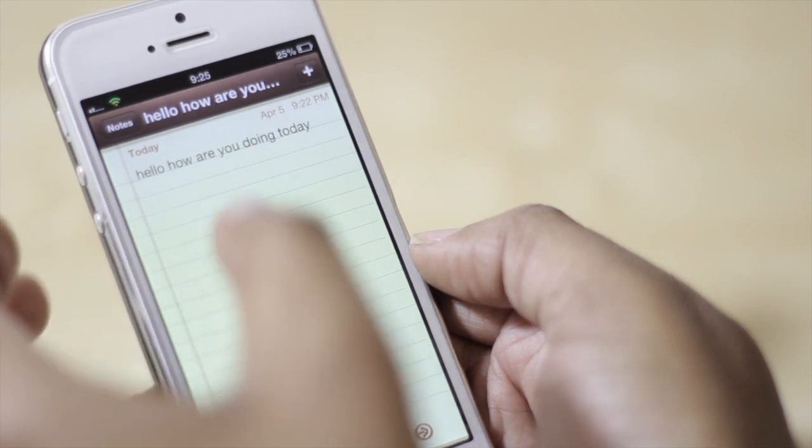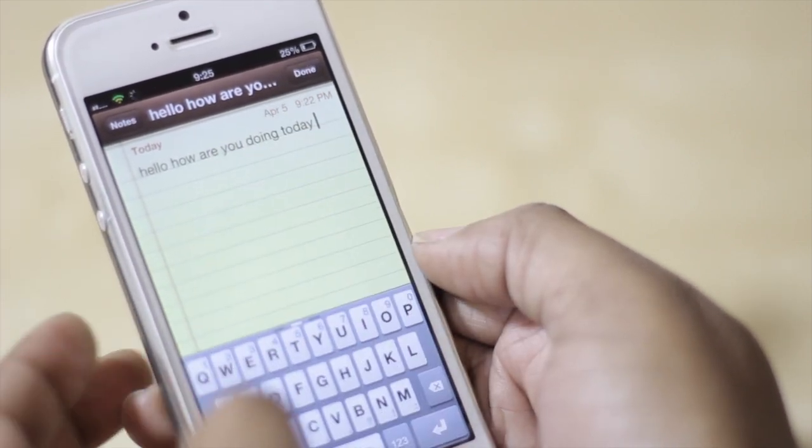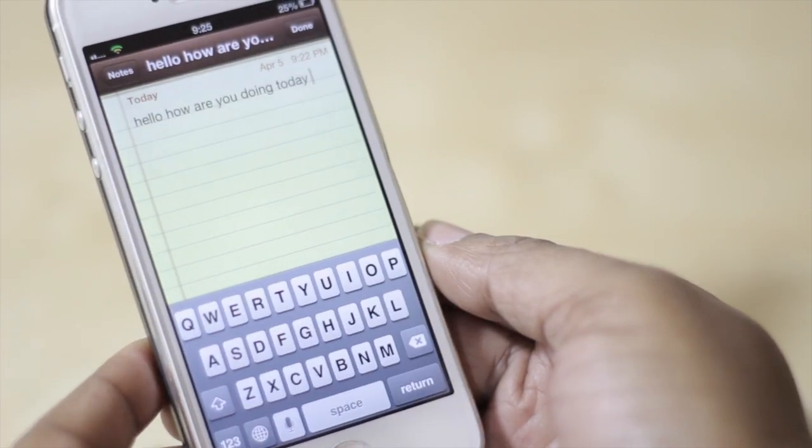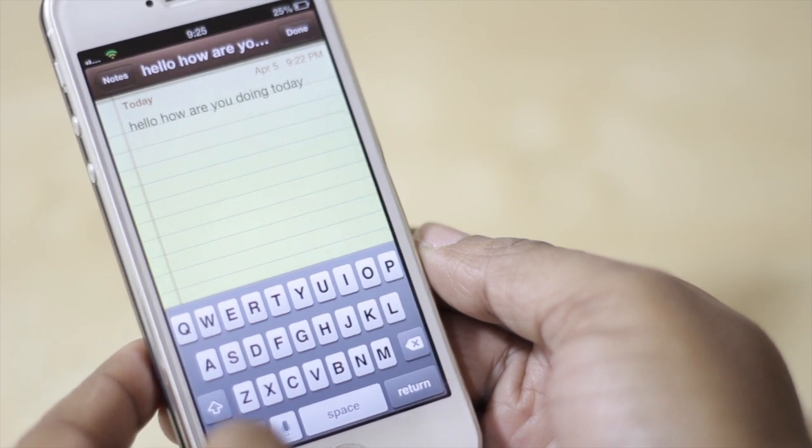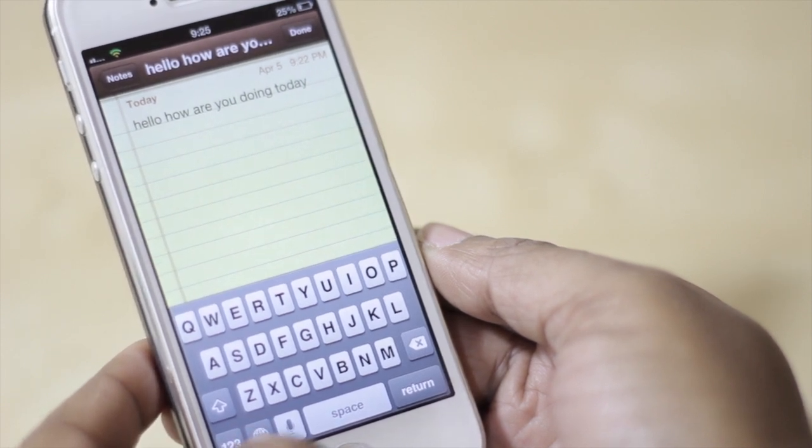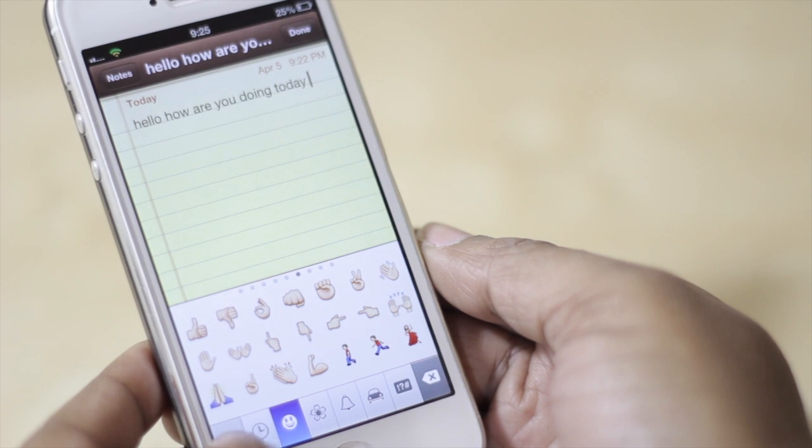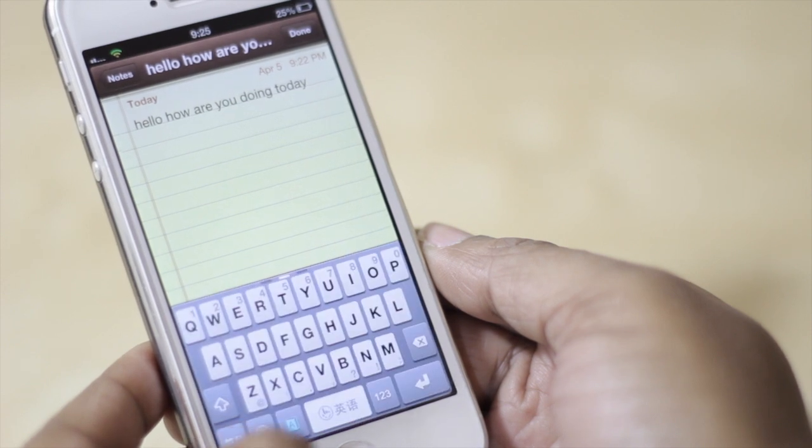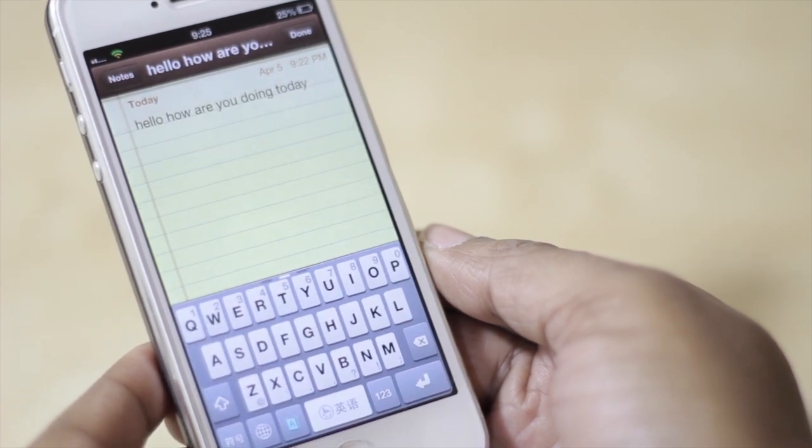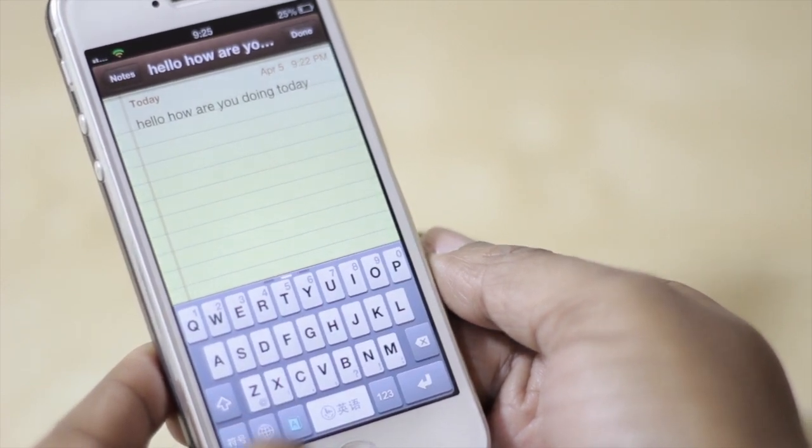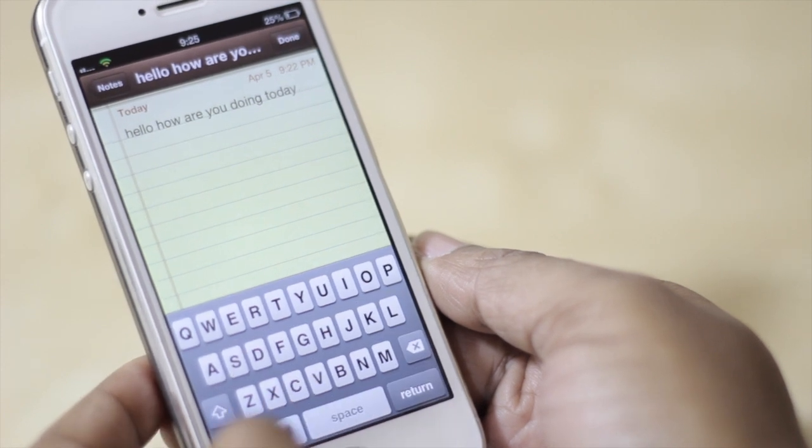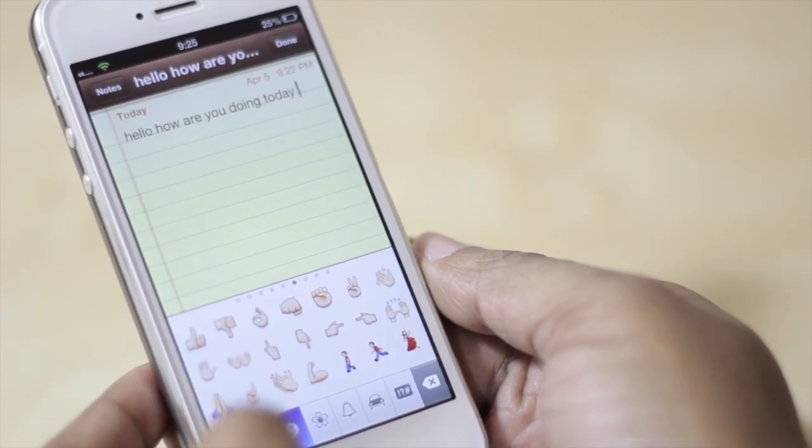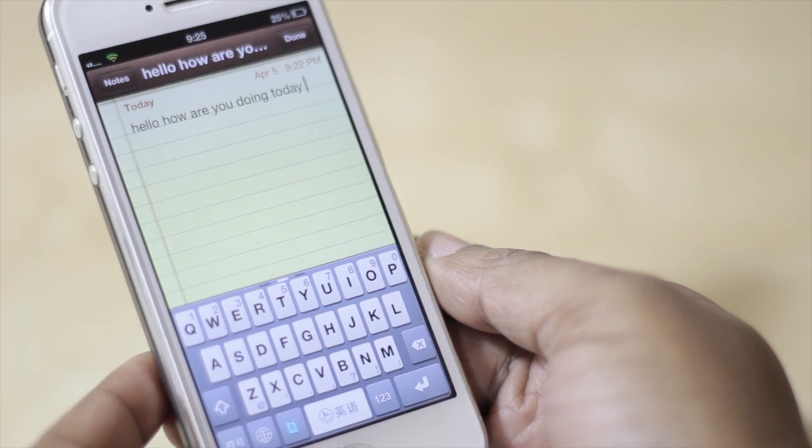I'm going to hop back into notes to show you how you can pull that up. When you're in an application and you want to pull up the TouchPal keyboard you can hit this globe down here and alternate between your keyboards. I personally like that because then you can easily switch between the default Apple keyboard, your emojis, or the TouchPal keyboard.